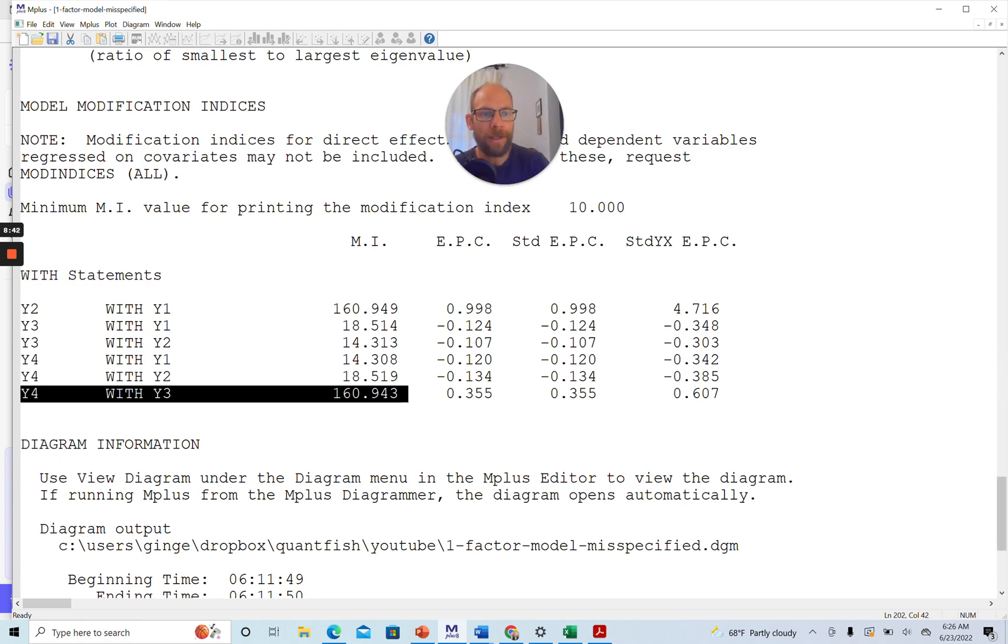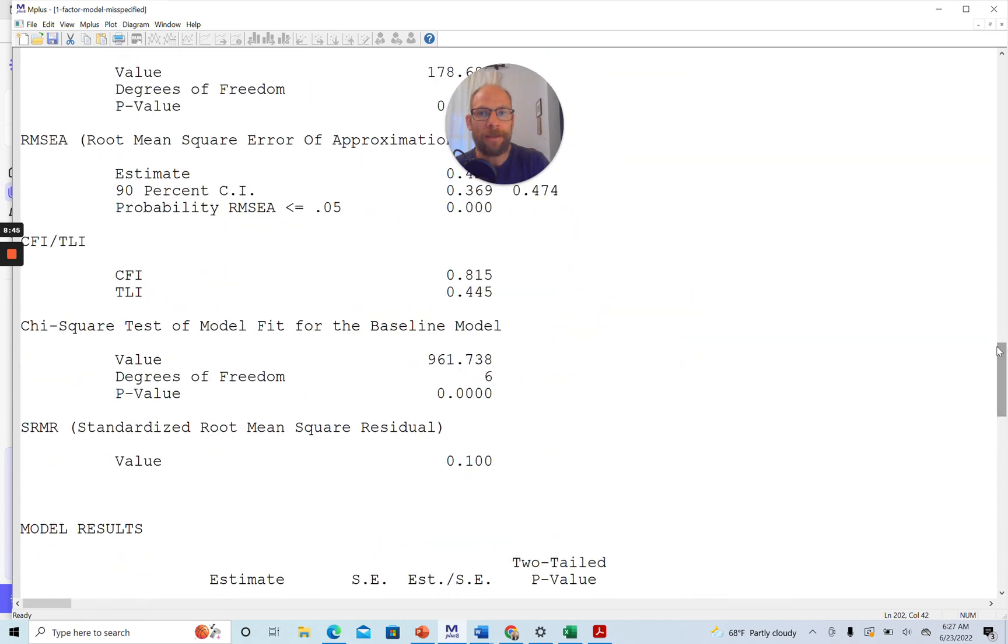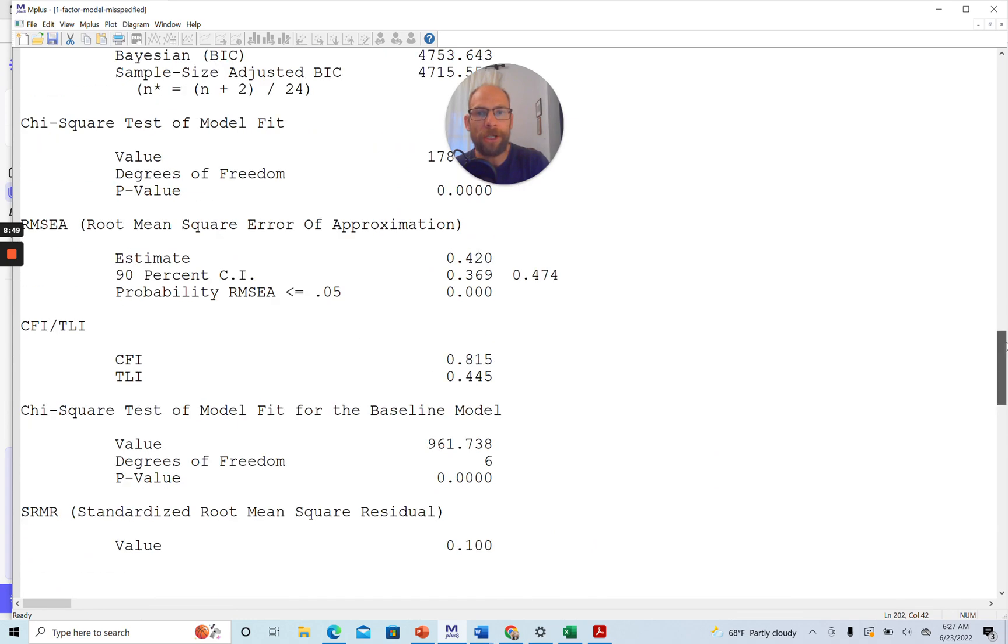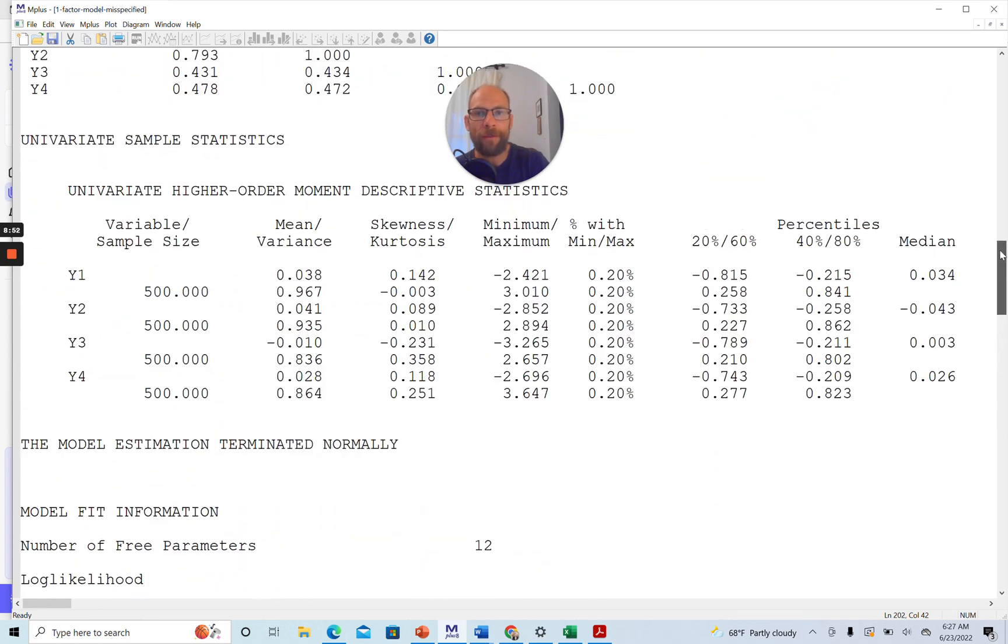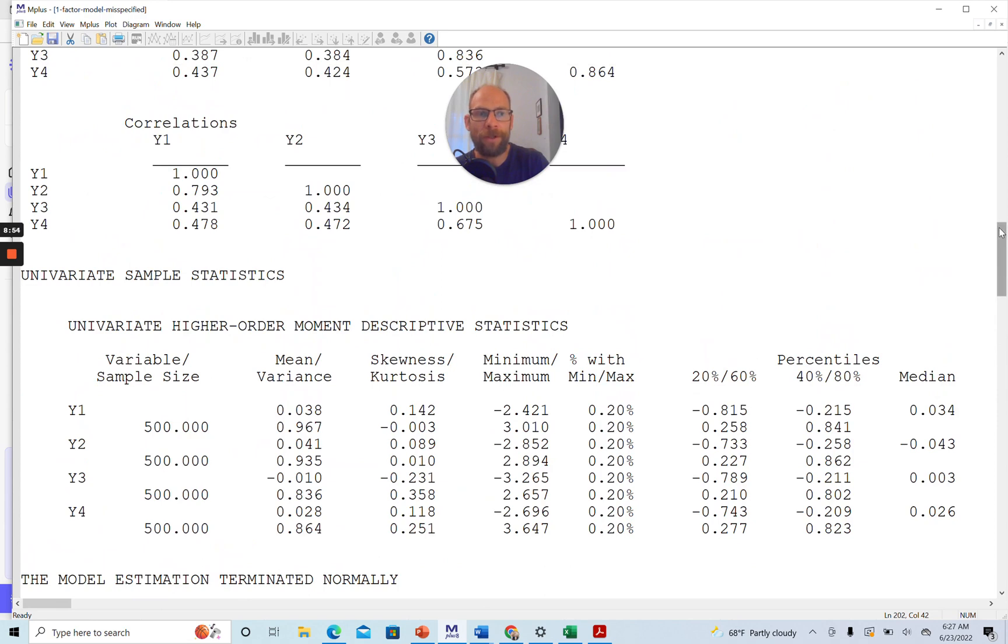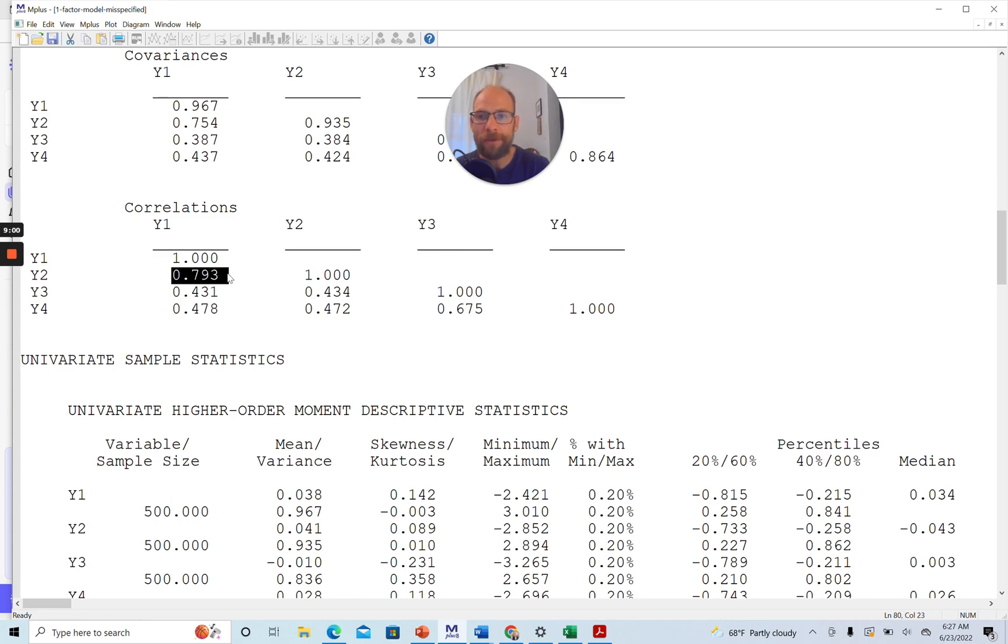And you can see that by going back to the sample statistics at the top and by looking at the correlation matrix of the observed variables. So this here is the observed or empirical correlation matrix in our data. And you can see here that there's a very strong correlation between Y1 and Y2 and also between Y3 and Y4.